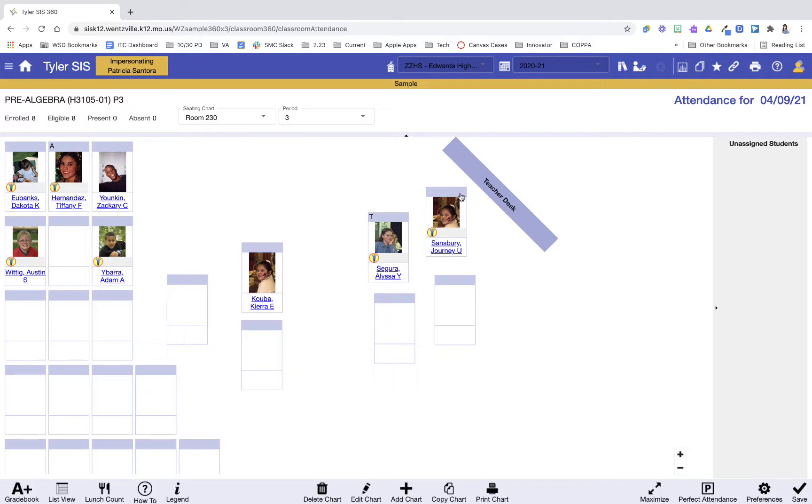If everyone was here and no one was tardy, I can also press Perfect Attendance at the bottom. So this is how I can have my attendance taken right on the seating chart, which is a really convenient way to look around your class and know who is there.